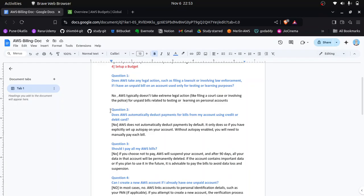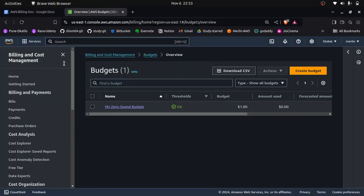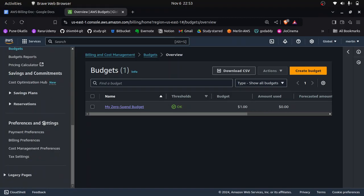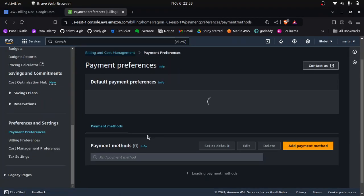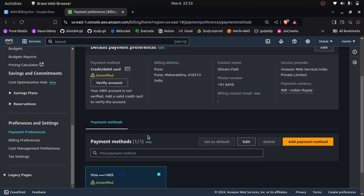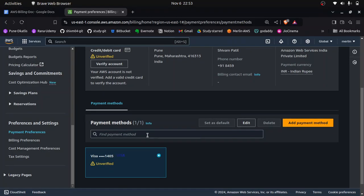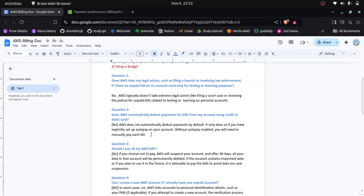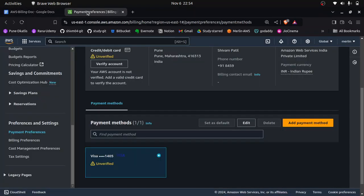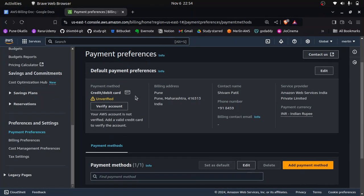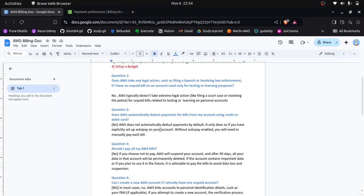The second question is: does AWS automatically deduct payments from your account using a credit or debit card? When you create an AWS account, AWS saves your card details in the Payment Preference section. However, AWS will not automatically deduct your payment unless you have auto-pay set up. Otherwise, AWS will not deduct any money from your account without your confirmation.